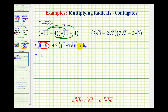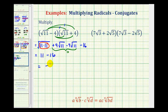When multiplying conjugates, the two middle terms should be opposites. Positive 4 square root of 11 minus 4 square root of 11 equals 0, since they're opposites. So we just have 11 minus 16, which equals negative 5. Notice when multiplying radical conjugates that involve square roots, these square roots all simplify away.